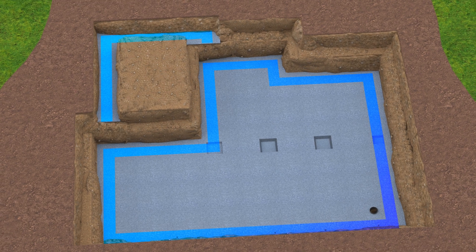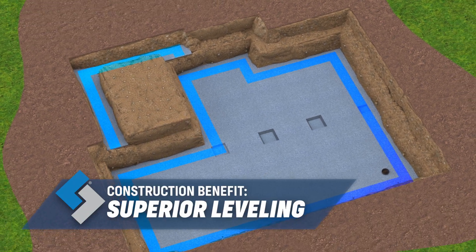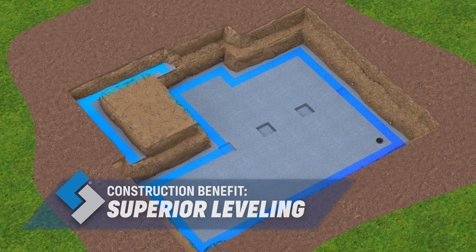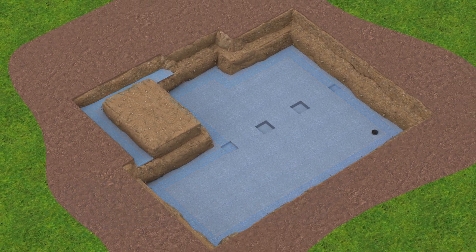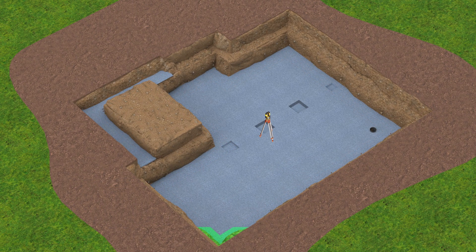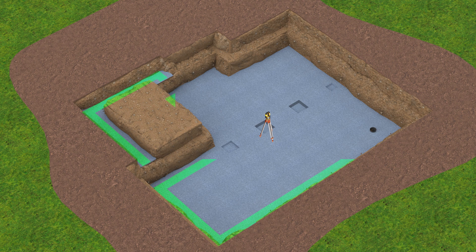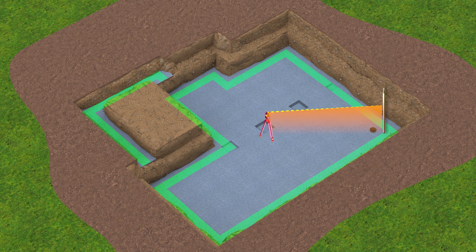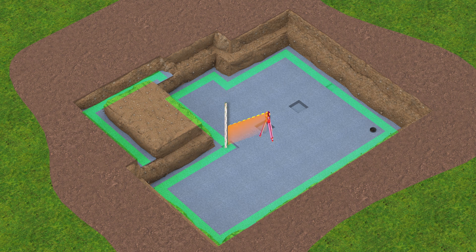Another advantage is superior leveling. A crushed stone footing is often preferred because the Superior Walls certified installation crew has control over the final level of the footing just prior to the installation of the wall panels. Upon arrival at the site, the crew uses a laser level and tools to even out the stone, ensuring a level foundation and structure.